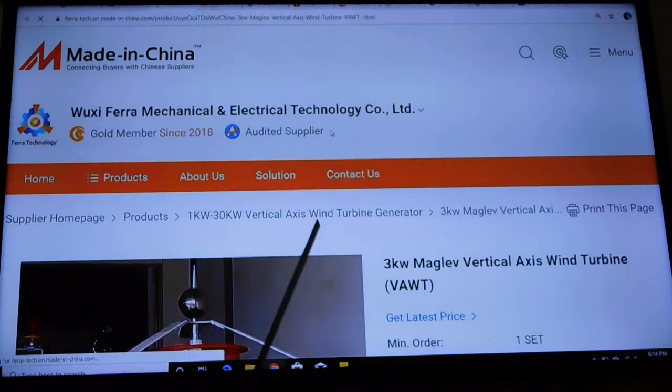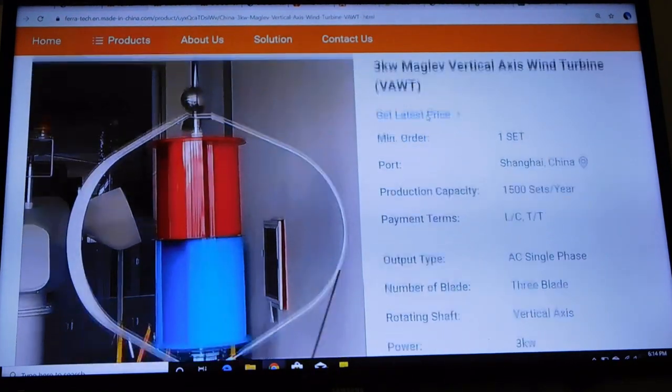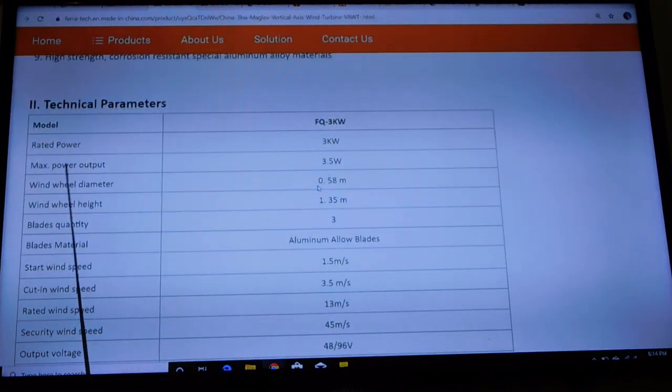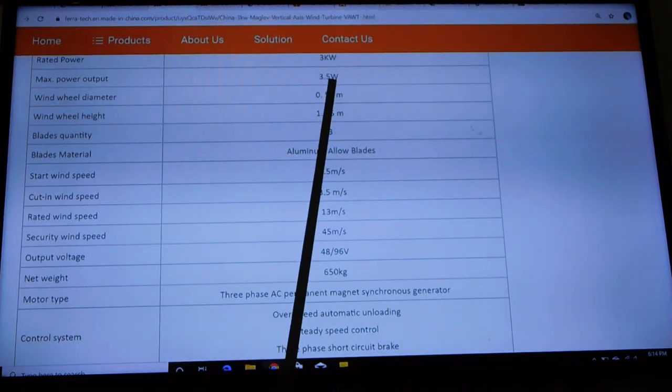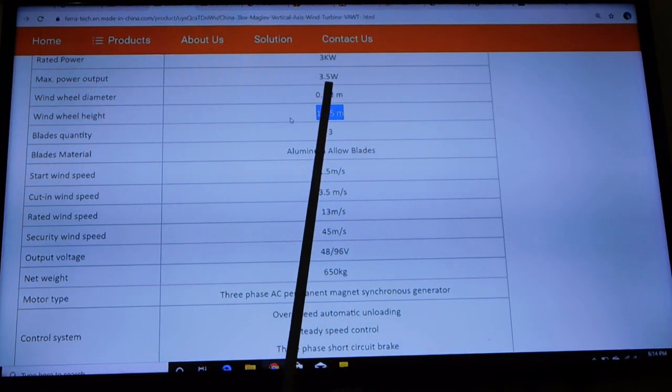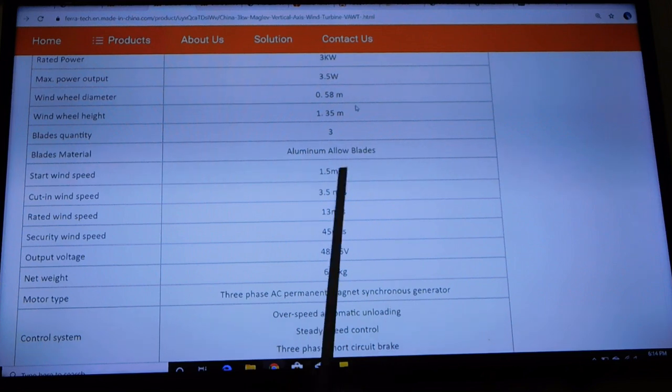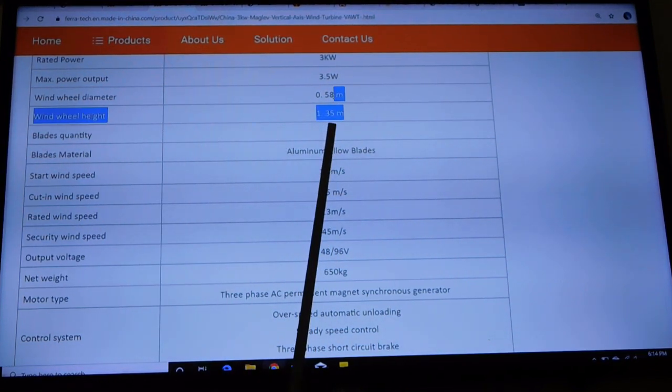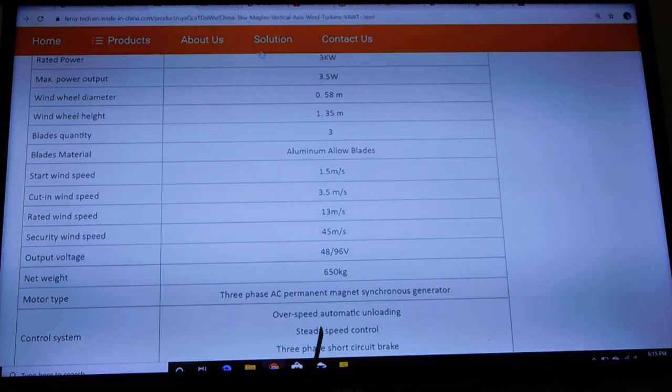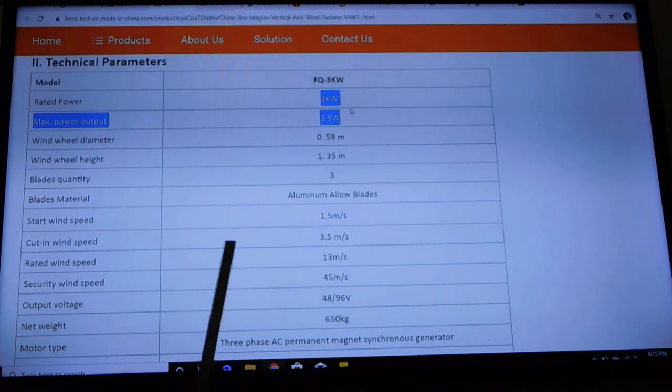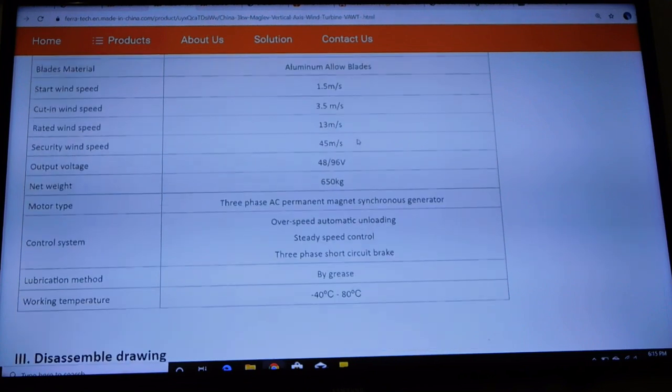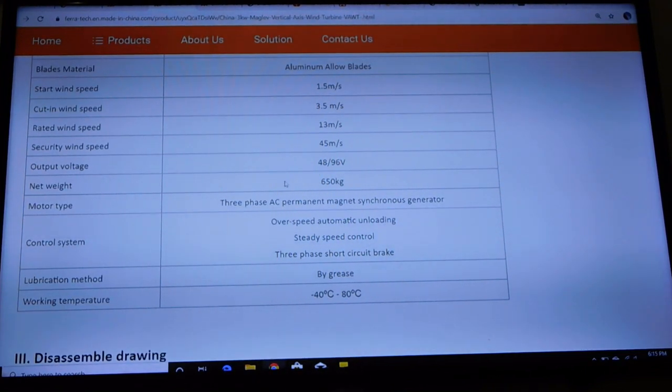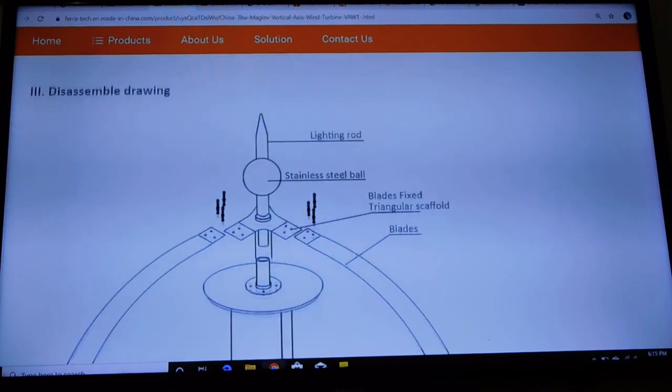Let's go to the next one, the three kilowatt. Now notice how that says three kilowatts, right? You go down to the specifications: rated power three kilowatts, yet max power output of 3.5 watts. Now that might be a typo, but really 3.5 watts? That's like nothing, that can't even run my pointer here. Now what we do have is the wheel height 1.35 meters, that's about four feet. There's no way something that four feet tall is going to be able to put out three kilowatts. It's physically impossible.